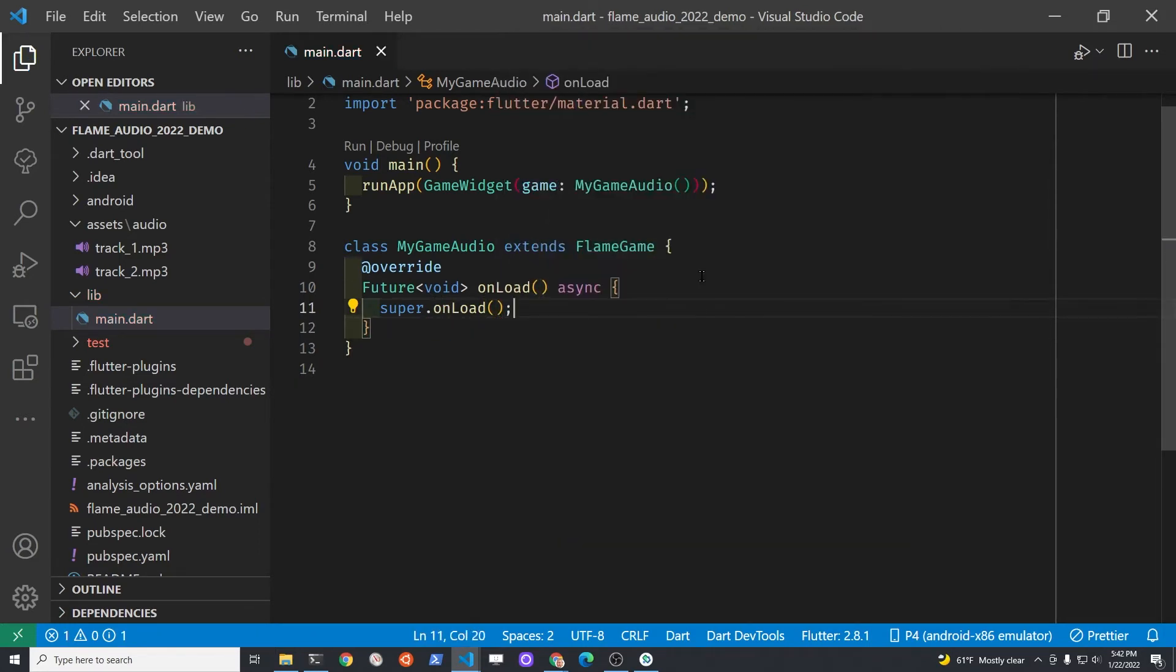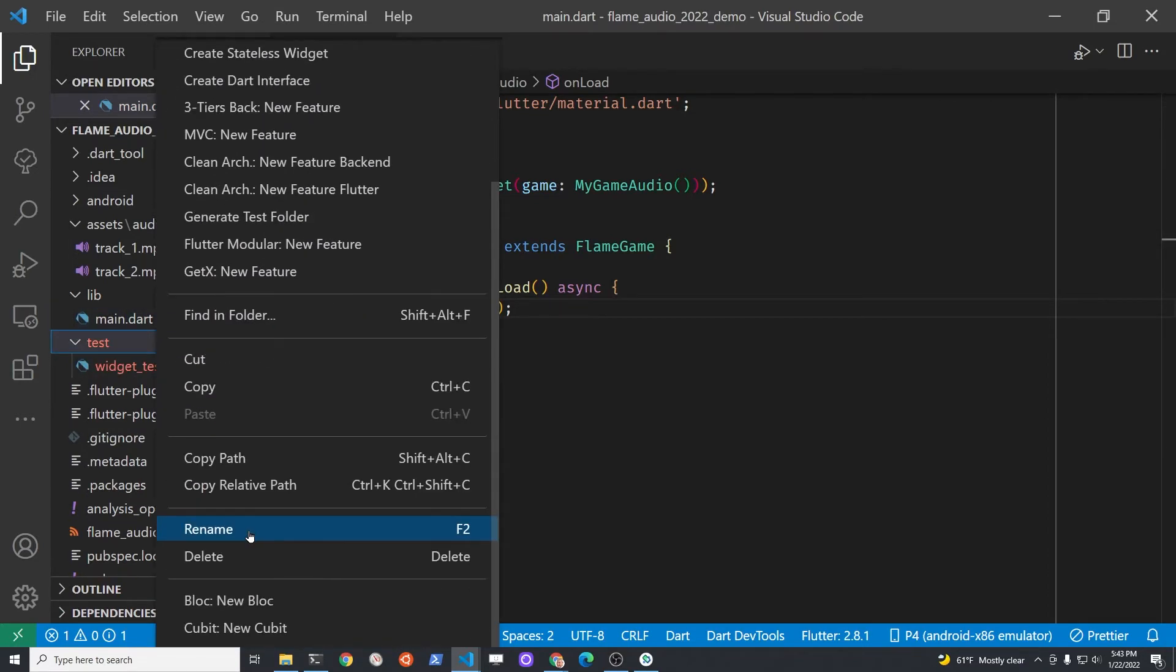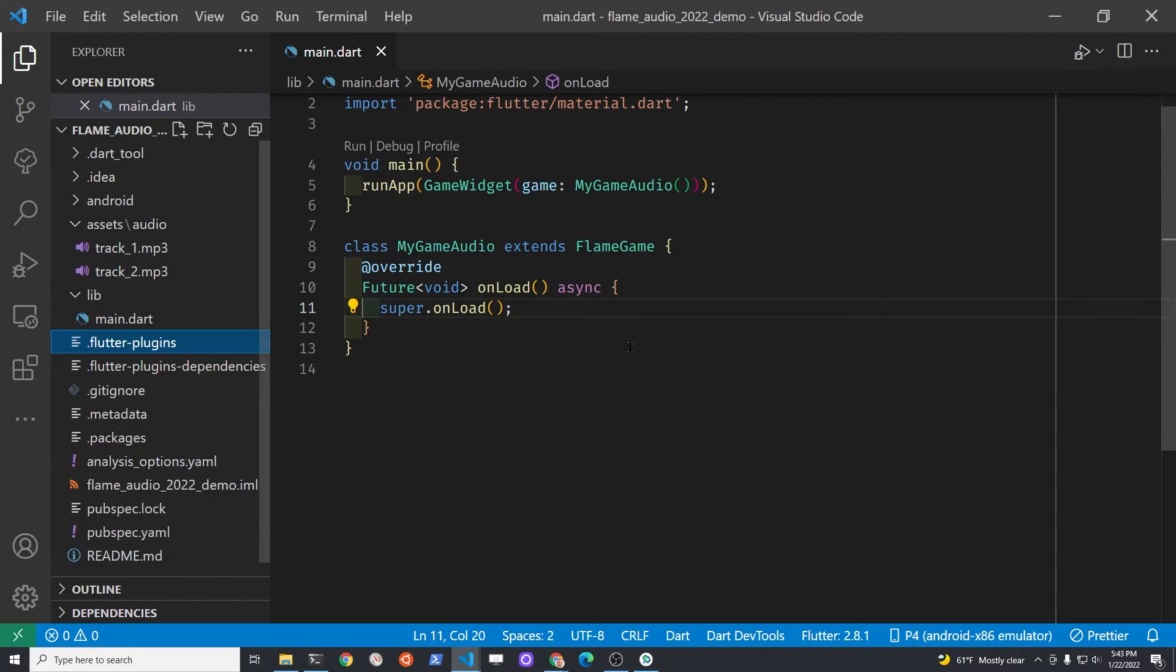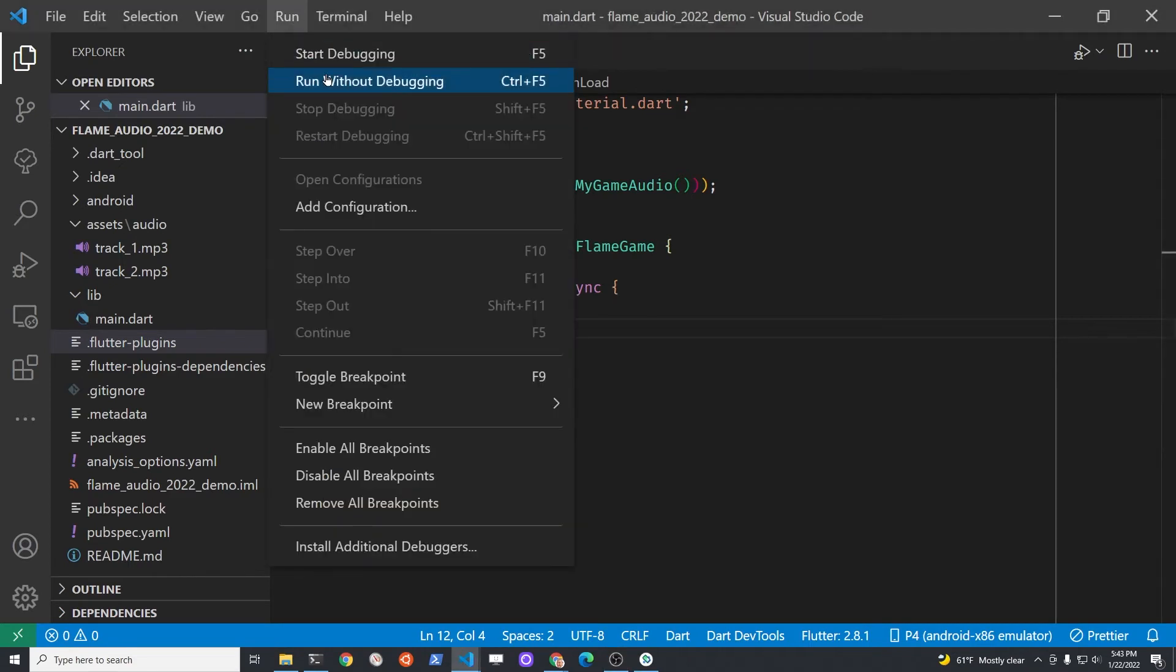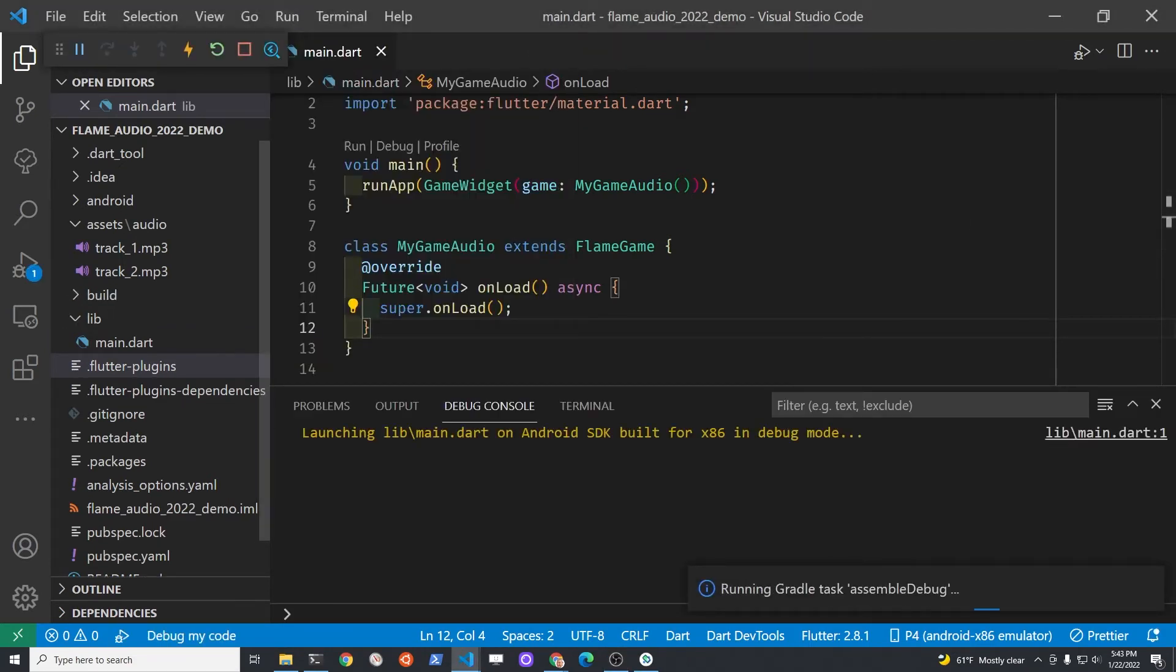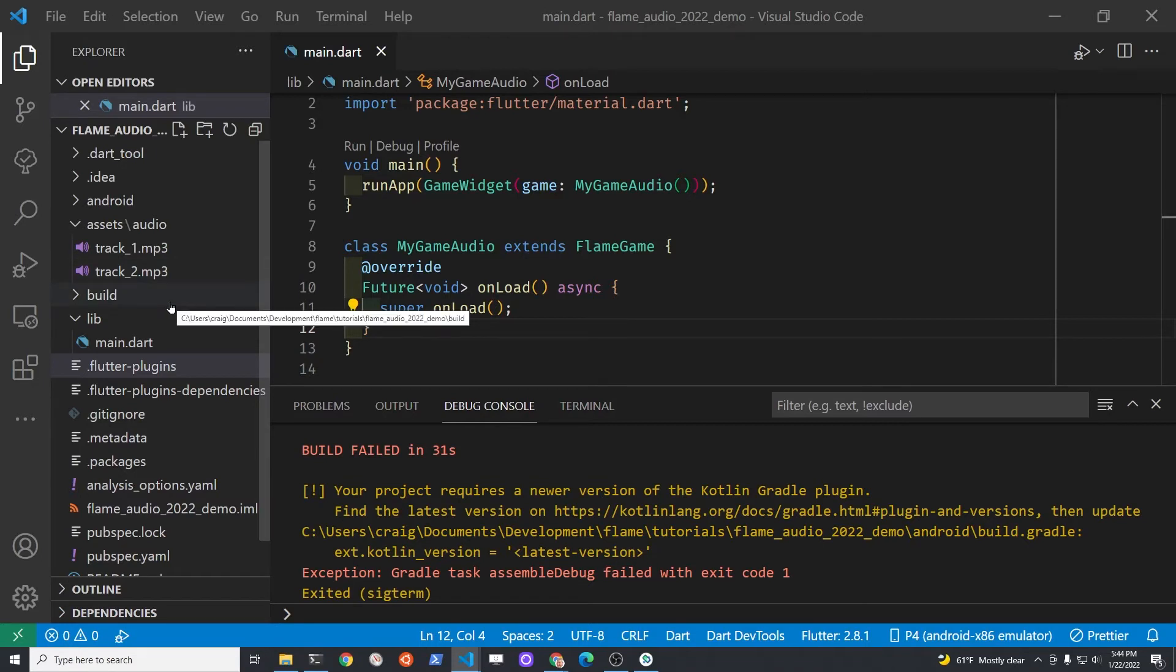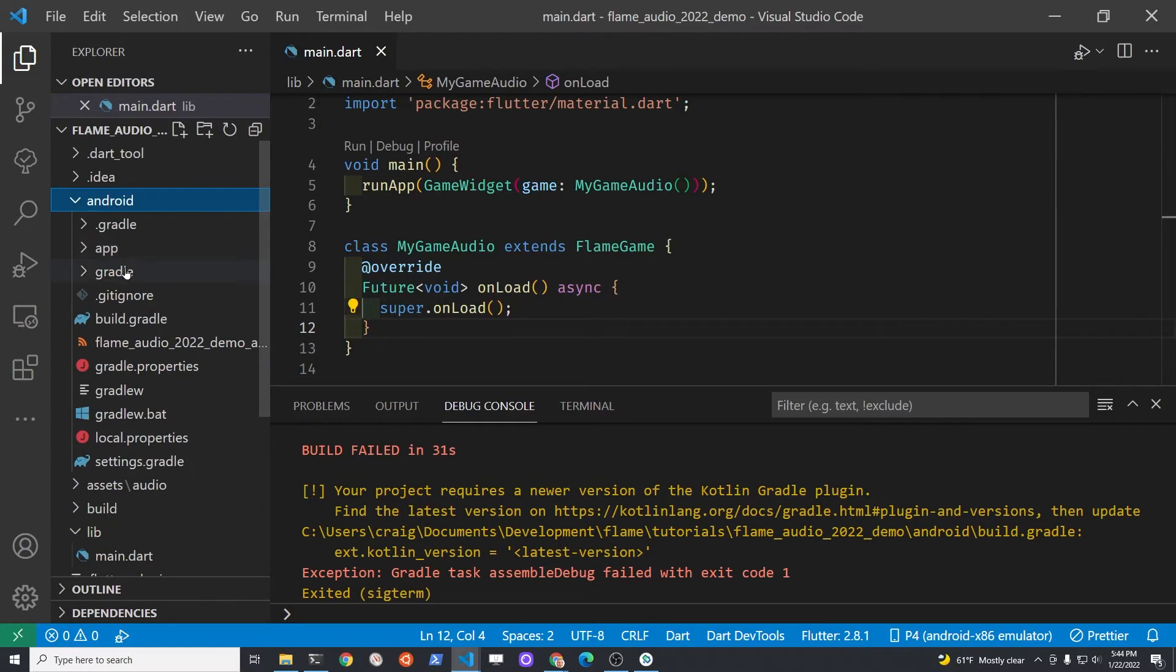So super.onLoad. We can delete the test directory since we won't be covering tests in this tutorial, and then now we can run it on an Android emulator. In my case, it did fail, and there is some nice information here for the debugging about the build.gradle and the Kotlin version.